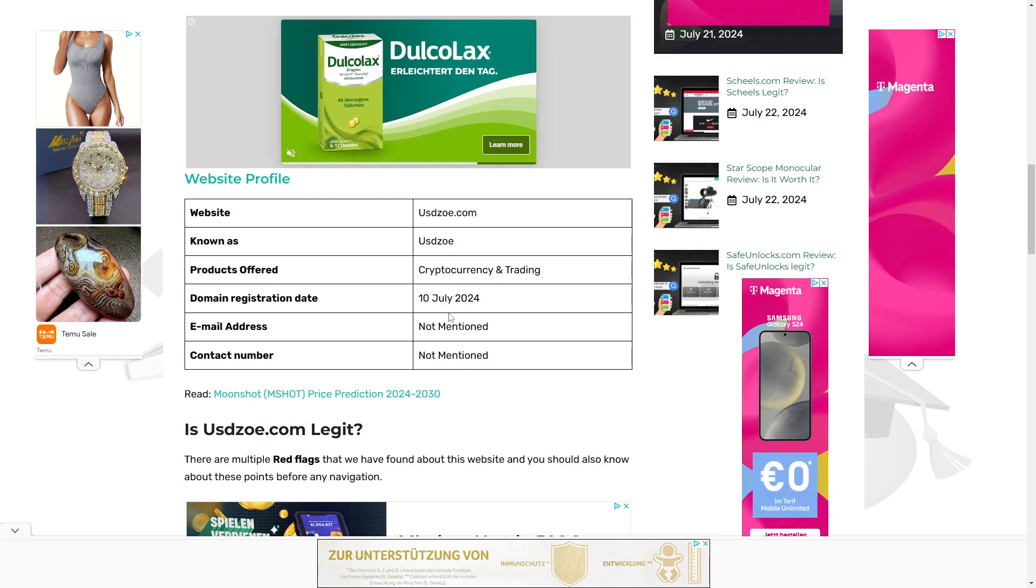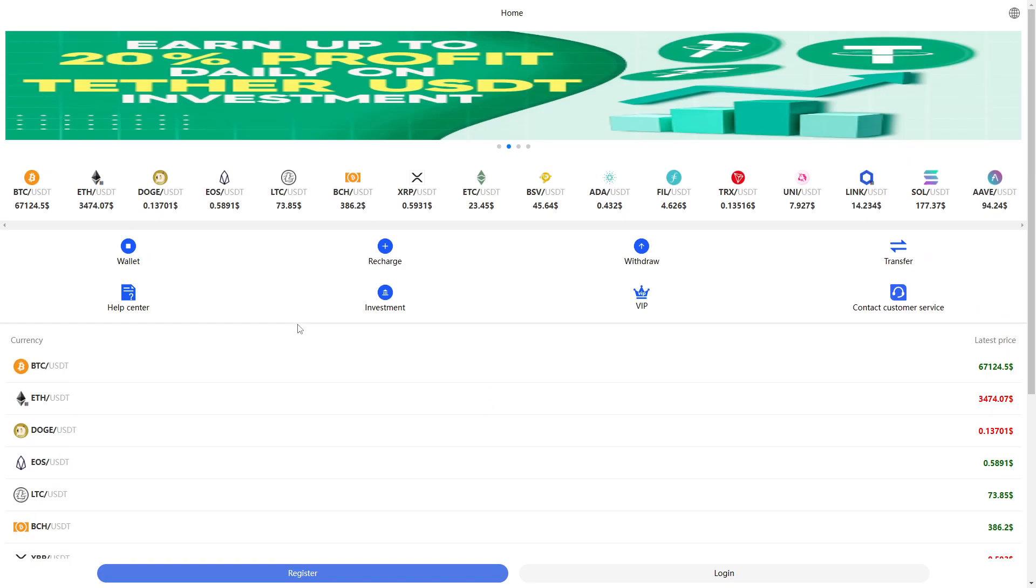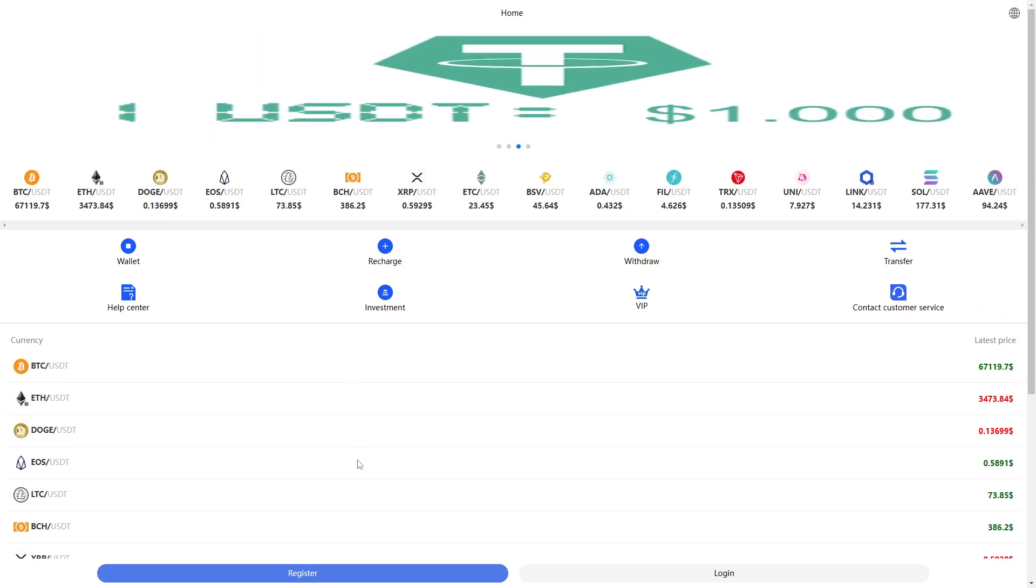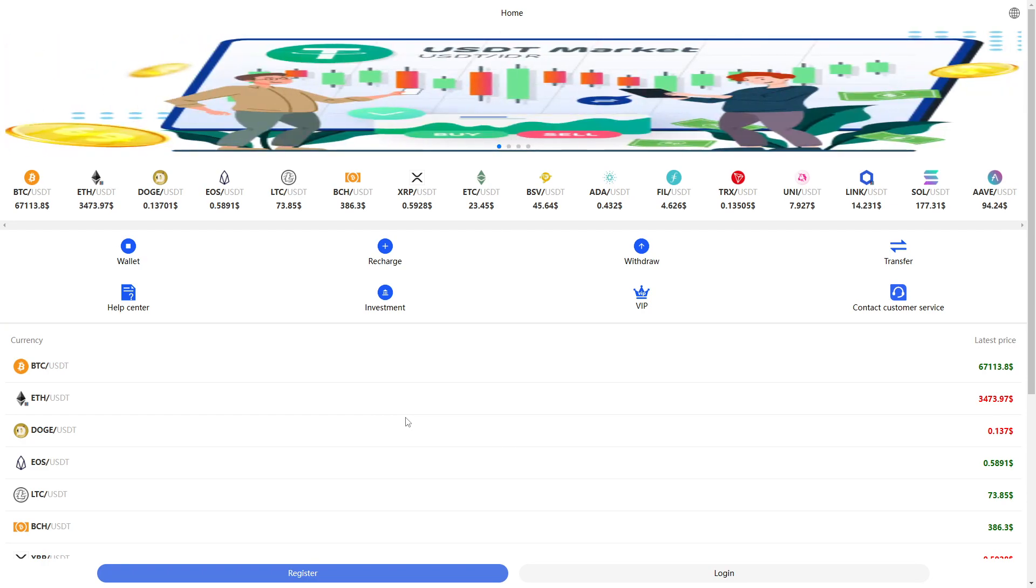This website has only been up for a couple of days, and it is very likely a scam. It definitely does not look like it's legit. There is no contact information, no social media links, nothing.